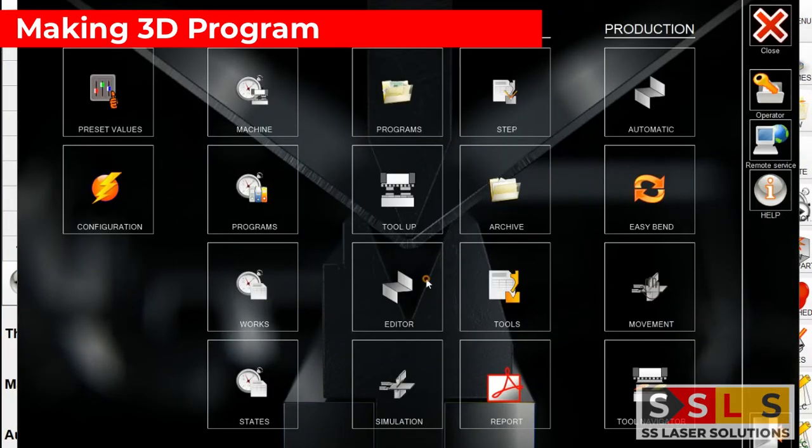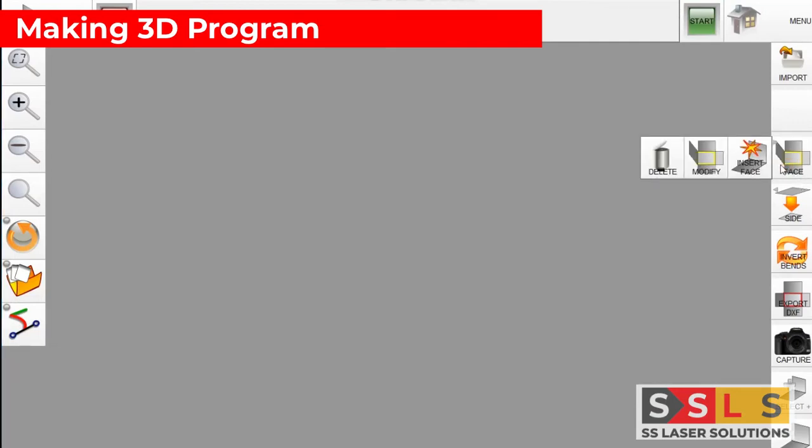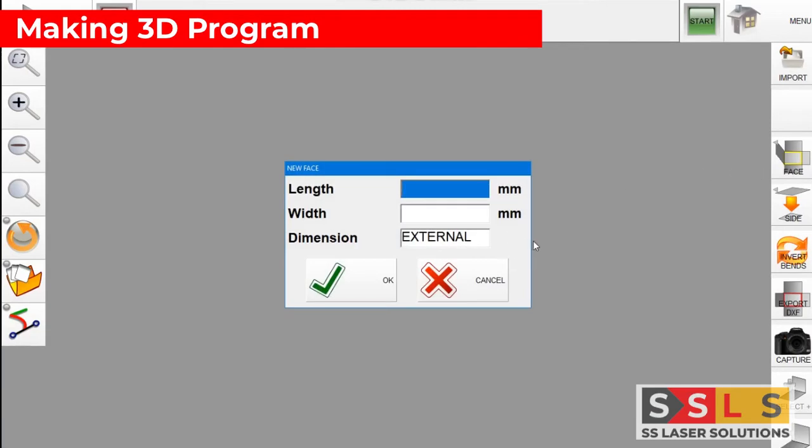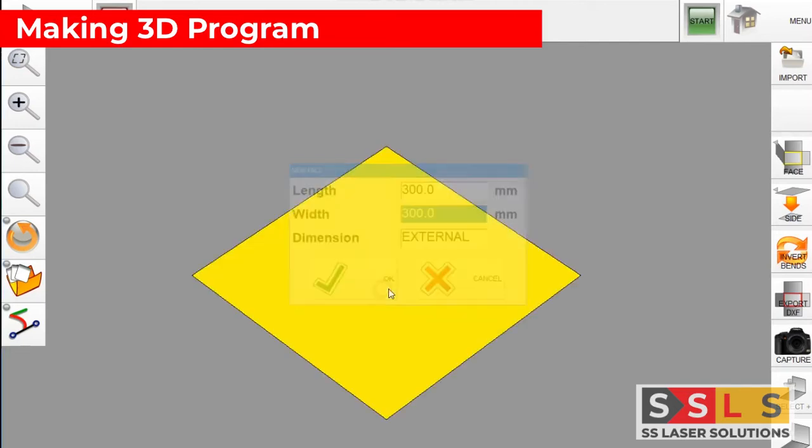From the main menu click on the editor button and here we are going to create our part. Click on the face button and insert new face. Here you are going to give the dimensions of your base which is length and width, and if the dimension is external or internal you can choose it from there.